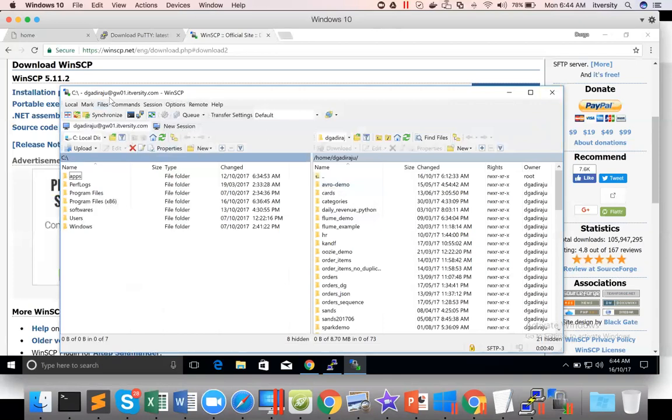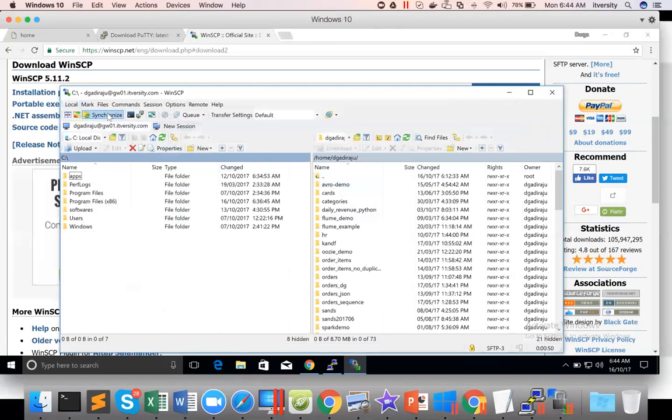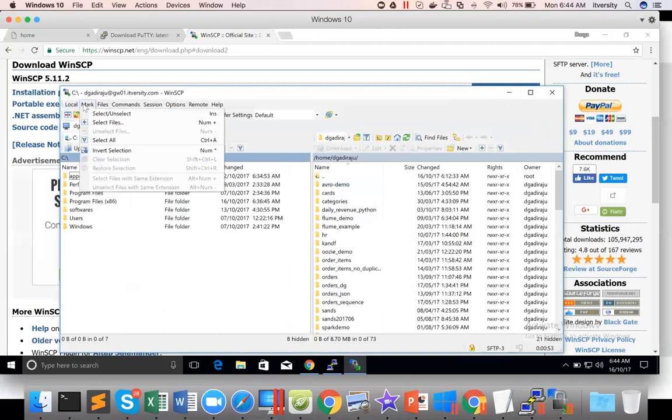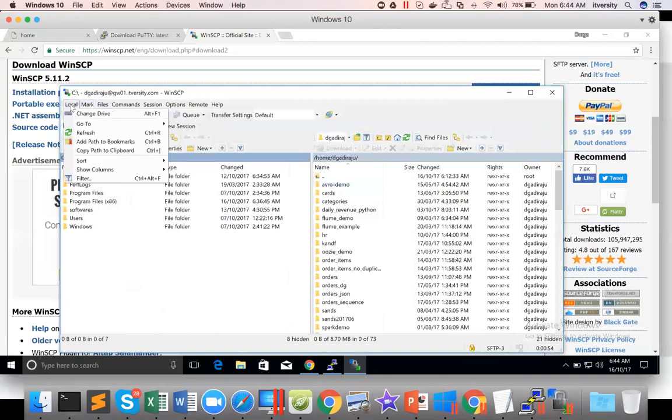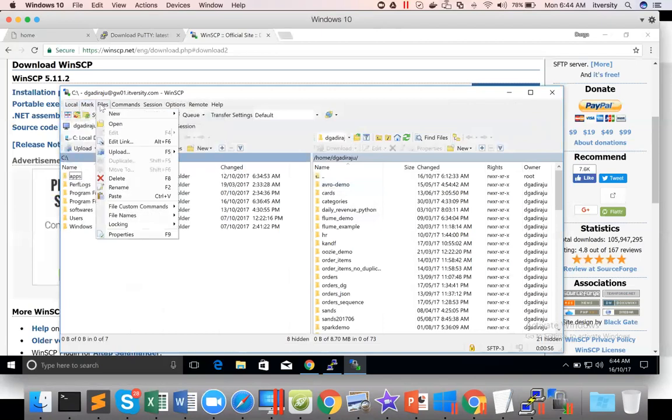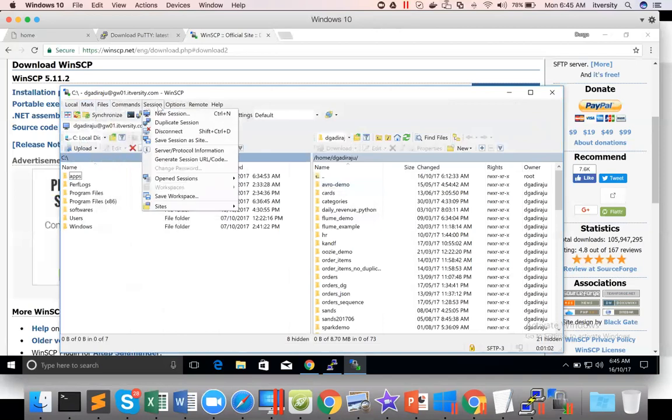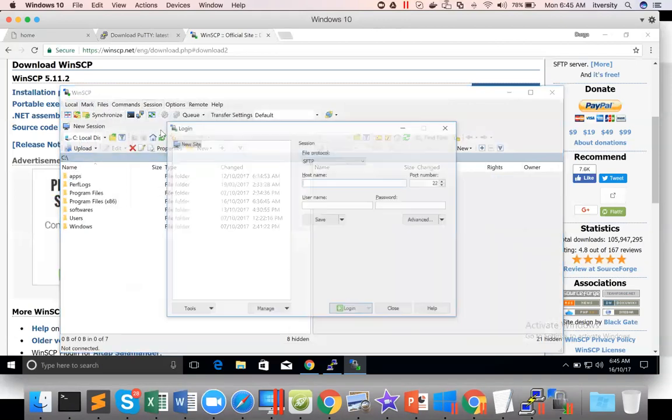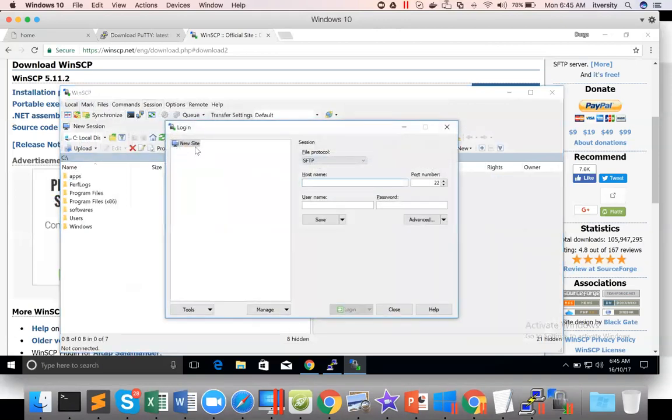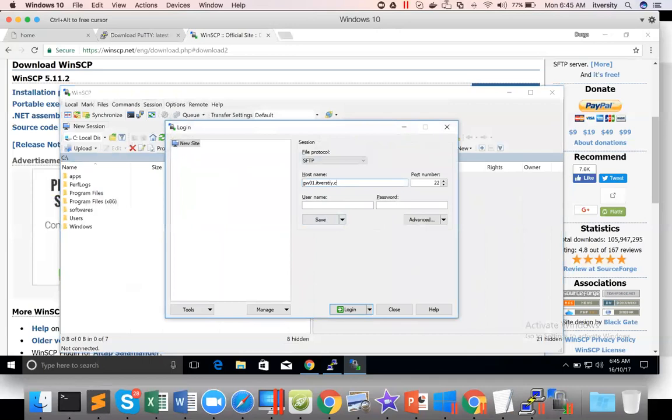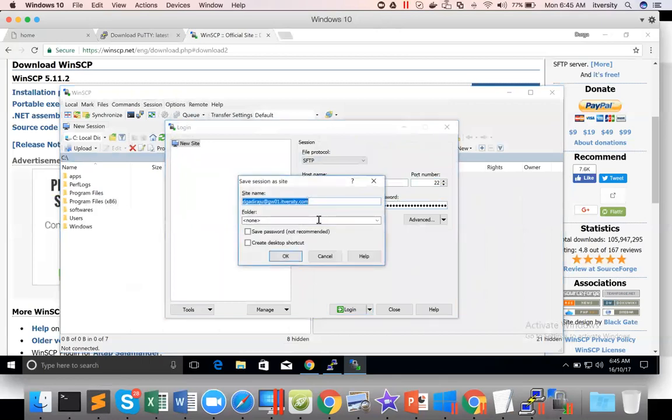And also, let me see. I think it will be saved with this name. Let me disconnect here. I'm also not very familiar with this. Yeah session. Disconnect. It is not saved. Somewhere we should be able to save. So let me show you how to save. GW01.itversity.com. And enter the password. Click on save.